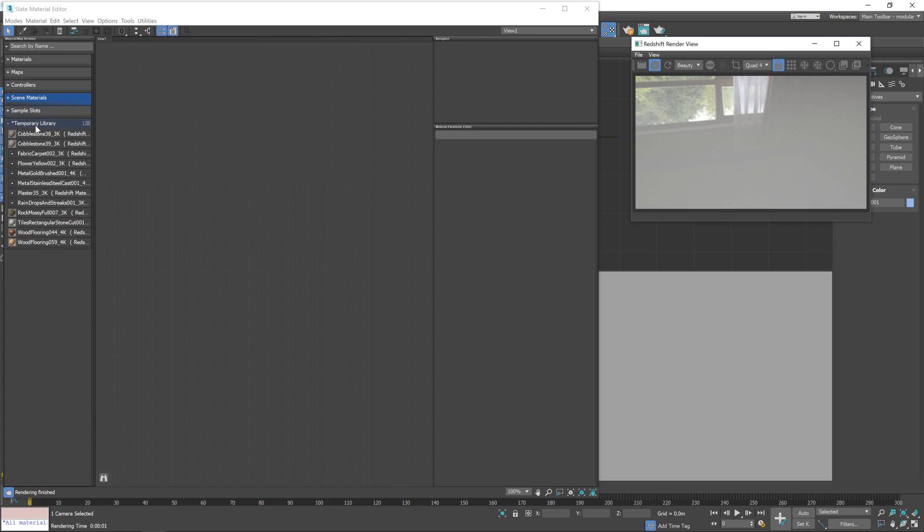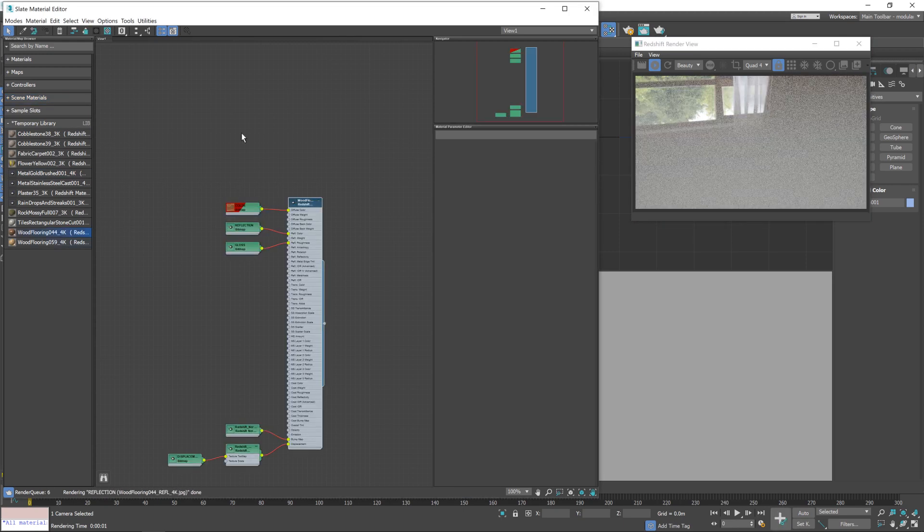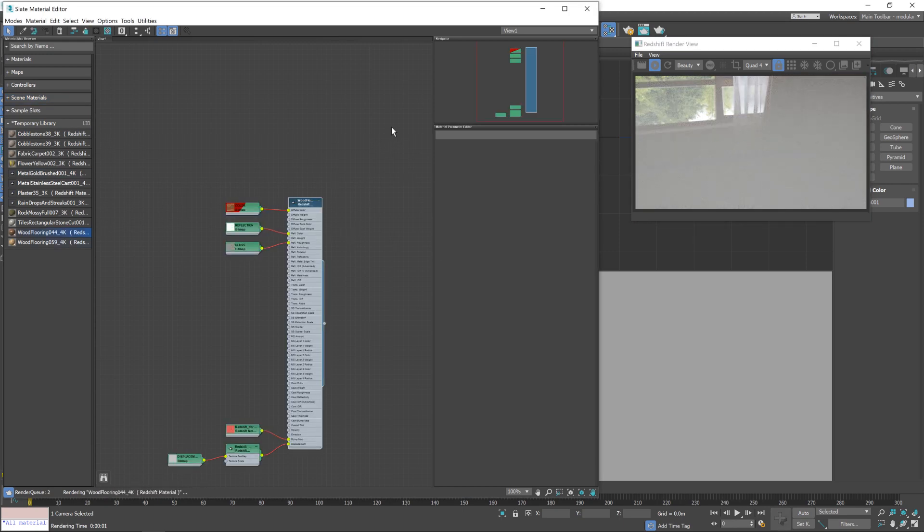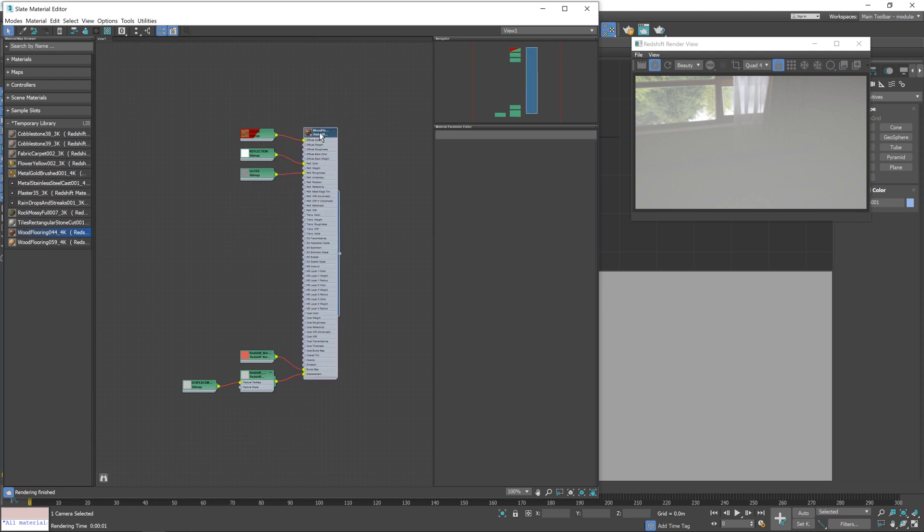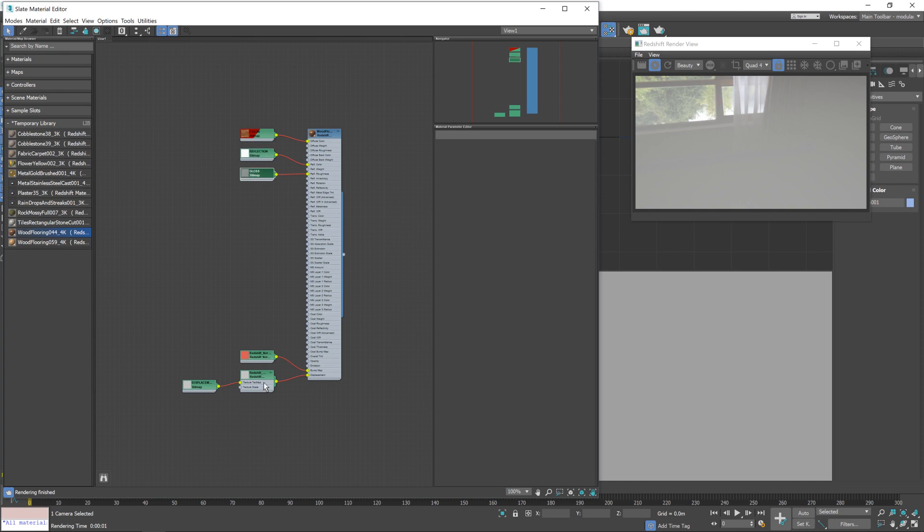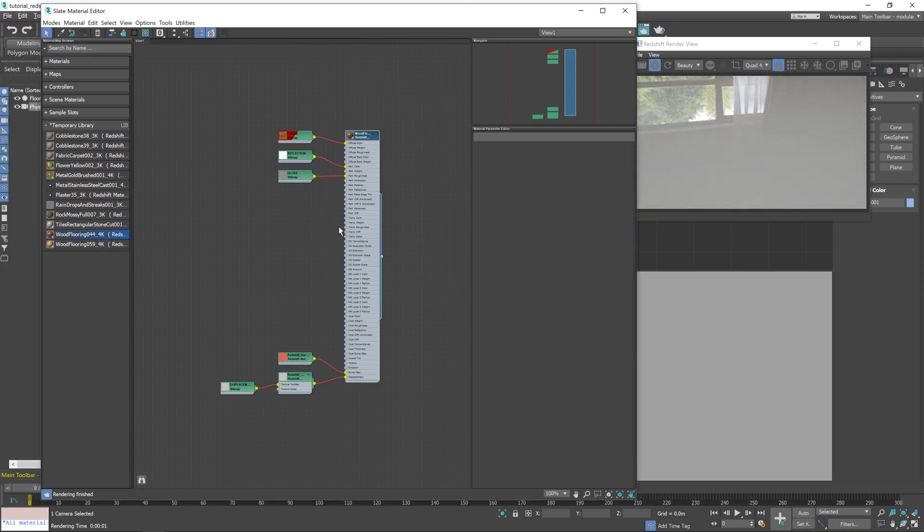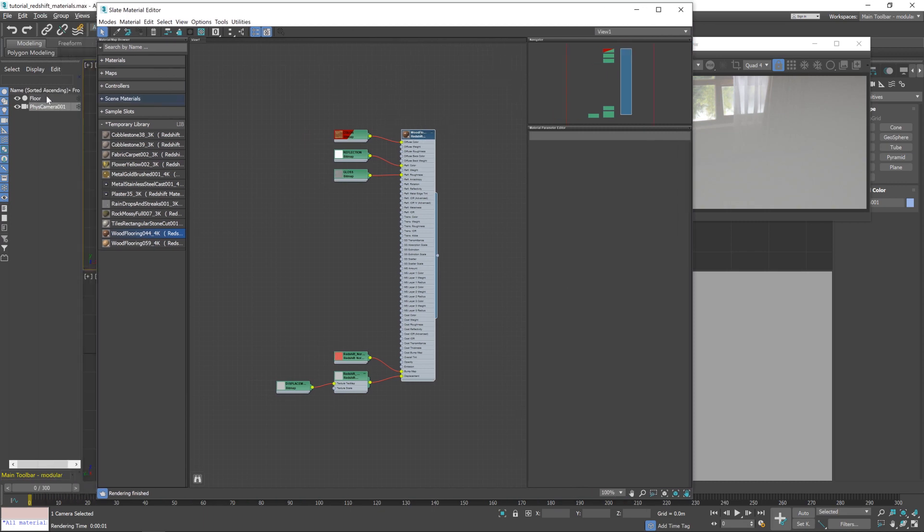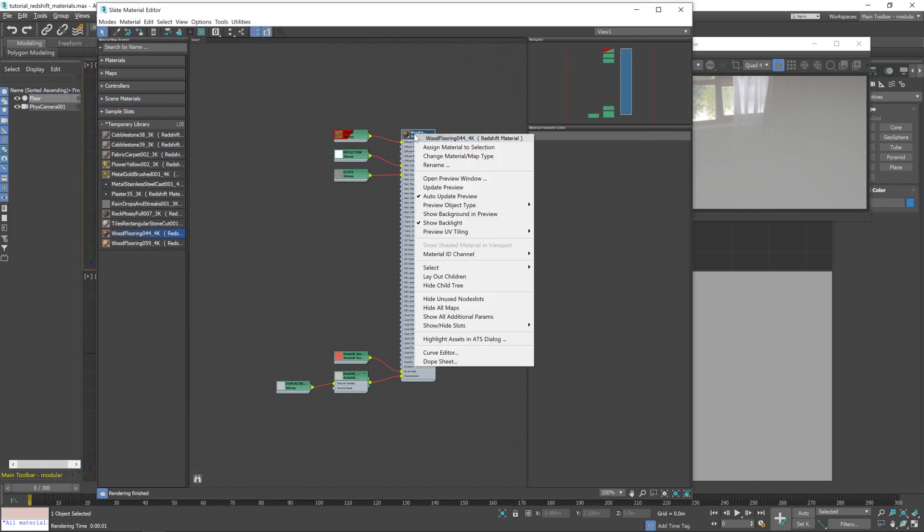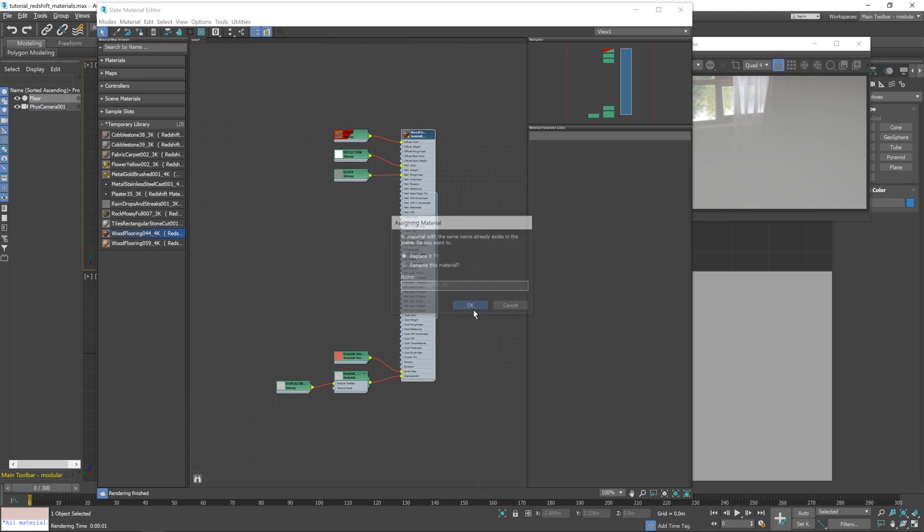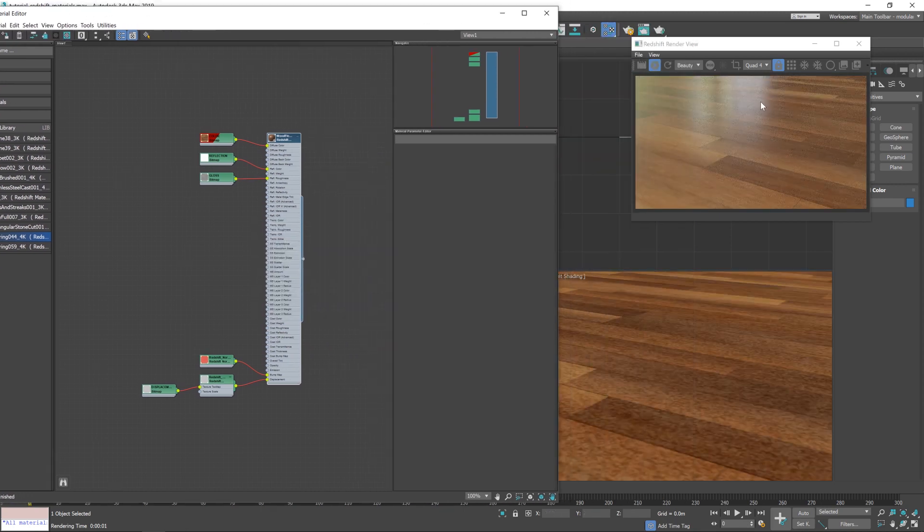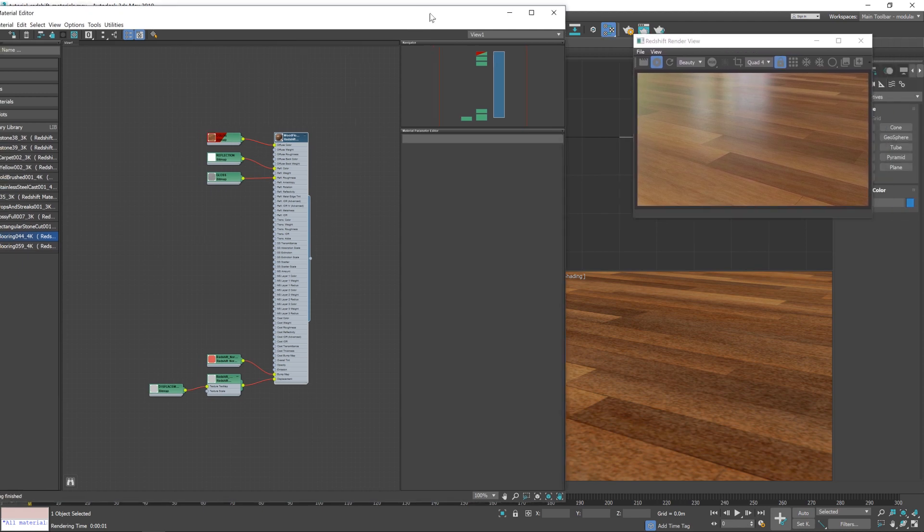So under this temporary library that you see here on the left in the material editor, we have all the materials that it's just brought in. Now the one we're looking at today is wood flooring 44. So I'm going to drag that into the node view here. And you can see the material converter has brought in a standard redshift shader along with all the maps for the material. And it's actually got them all. It's the color reflection, gloss, normal, and displacement, which is all the ones we need. So that's great. What we need to do now though is assign this material to the floor plane. So if you click on the floor plane, and then right mouse button on the material itself, and then just select assign material to selection. And then straight away, you'll be able to see the material in the render view there.